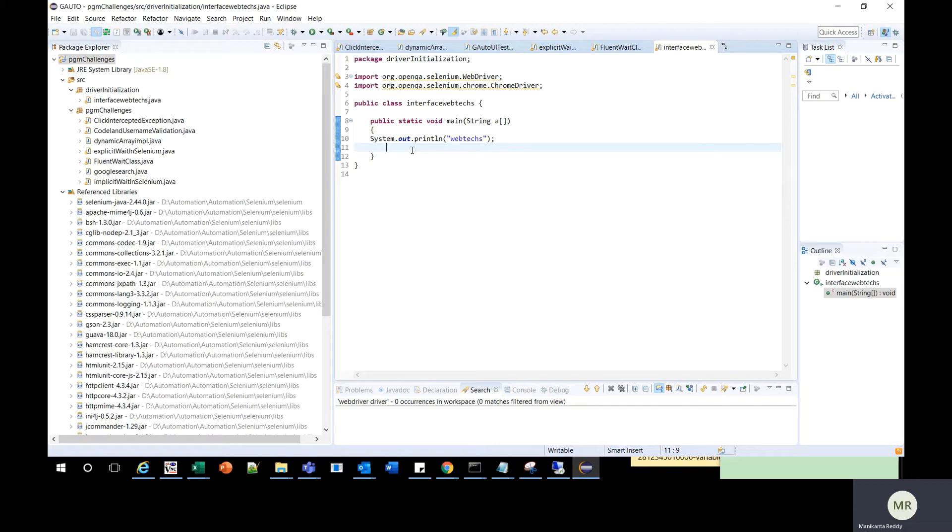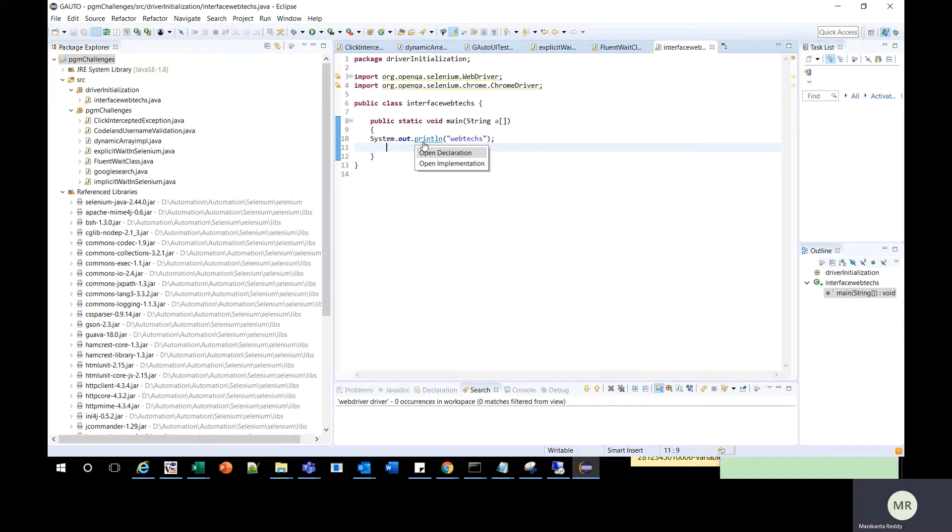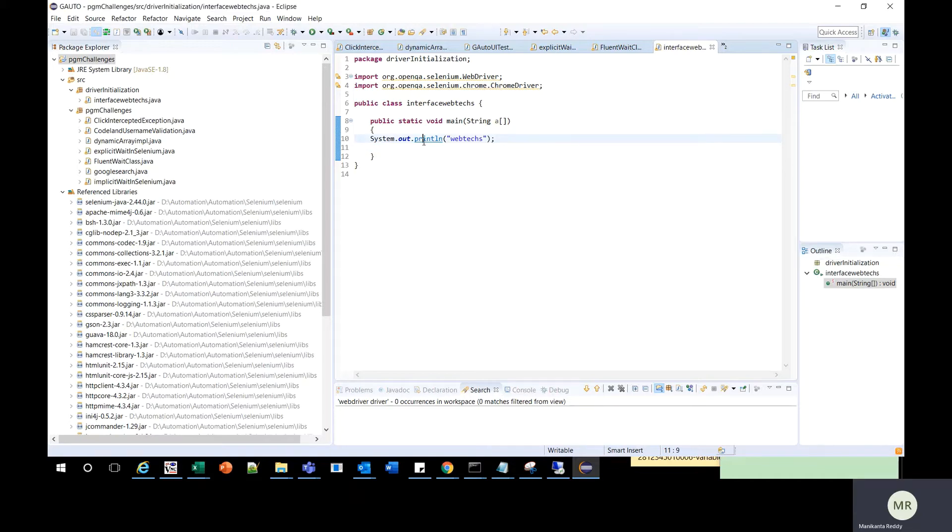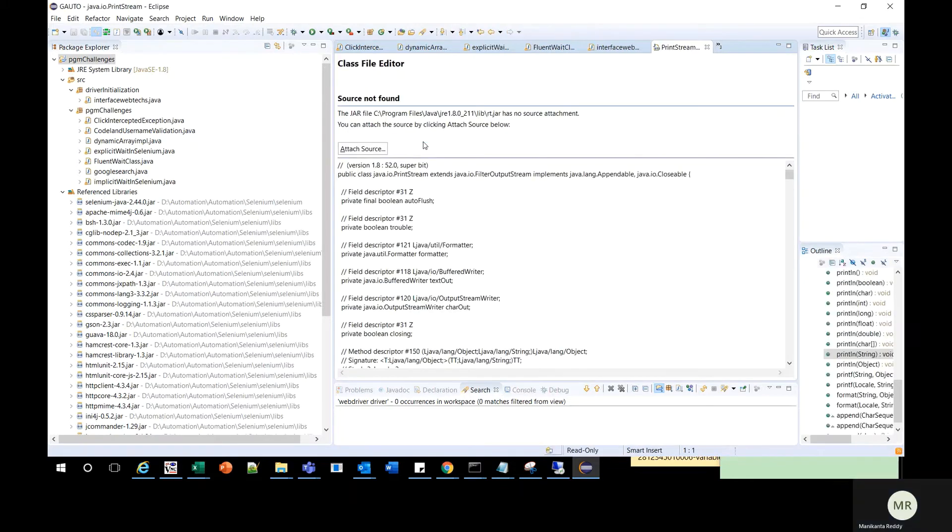Then you should hold the Ctrl key on the keyboard and click on that particular line using the left mouse button. When you do left-click on that line, it opens the class file editor.